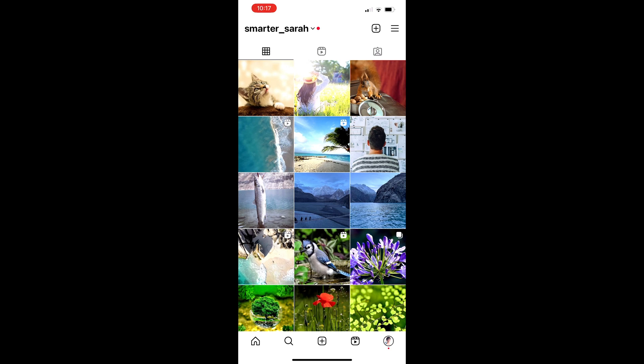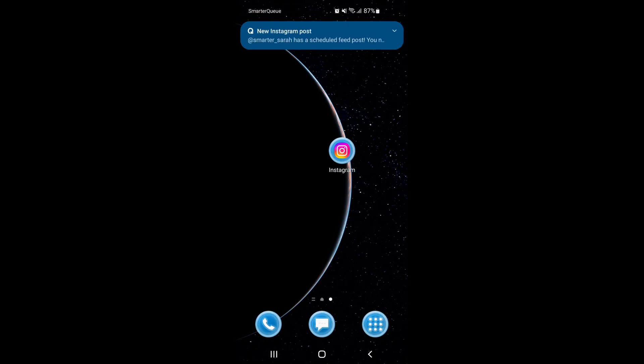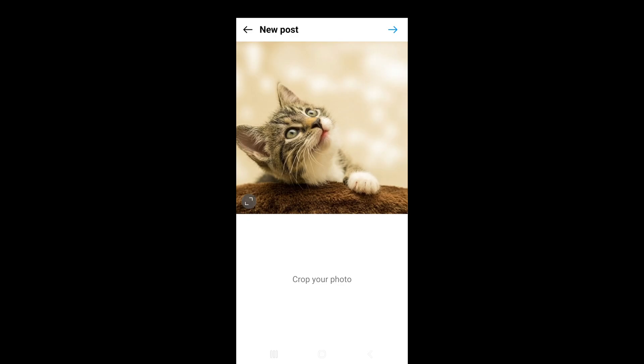Now, let's walk through publishing the same post on an Android mobile device. Just like on iOS, you'll receive a push notification when it's time to post. Clicking on the notification will redirect you to the SmartEQ mobile app where you'll see a preview of your image along with the caption. Tap on Post to Instagram to continue.